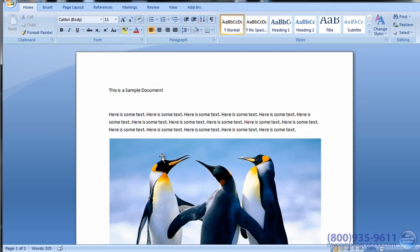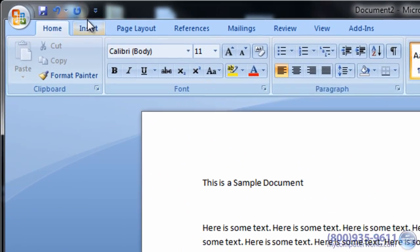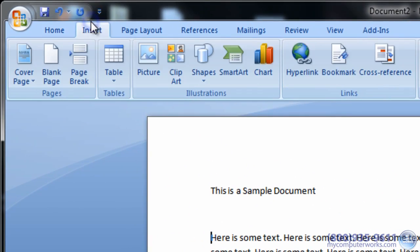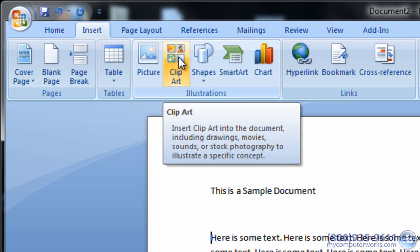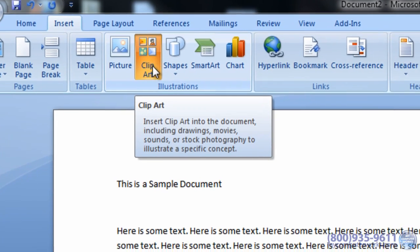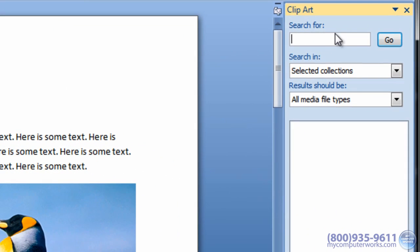To insert a clip art image, select the Insert tab and click Clip Art. The Clip Art task pane will open on the right side of the screen. In the three fields that are provided, you can search for a specific topic in the collections provided by Microsoft.